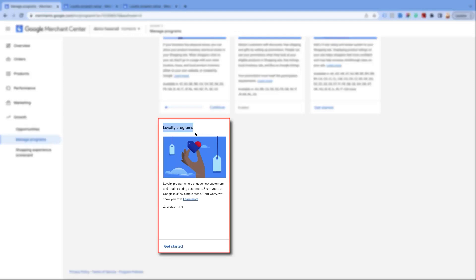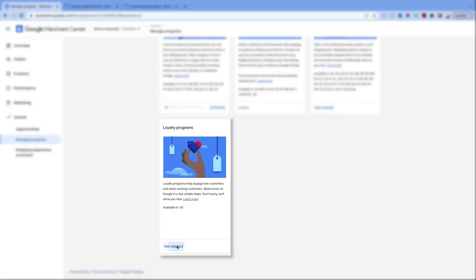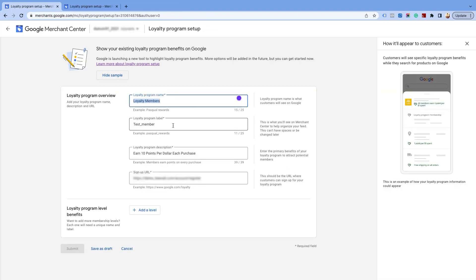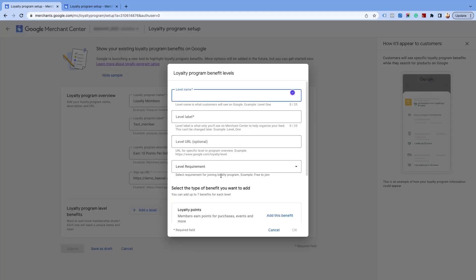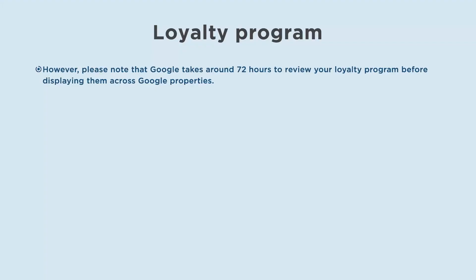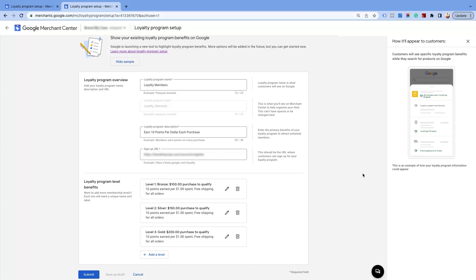Moving to the last one, the Loyalty Program. This program is available only for merchants in the United States who wish to advertise their loyalty program perks, such as offers, free delivery, and reward points, by integrating it in their Google Merchant Center. To set up the loyalty program, click Get Started. In the program details, add the program name, label (without spaces), description, and a URL for merchants to join. You must also include program levels by clicking on Add Level and filling up these details. Choose benefits like points for purchases and shipping options as per your requirements and submit them. Please note that Google takes around 72 hours to review your loyalty program before displaying them across Google properties. To know more, click on the link provided in the description below.